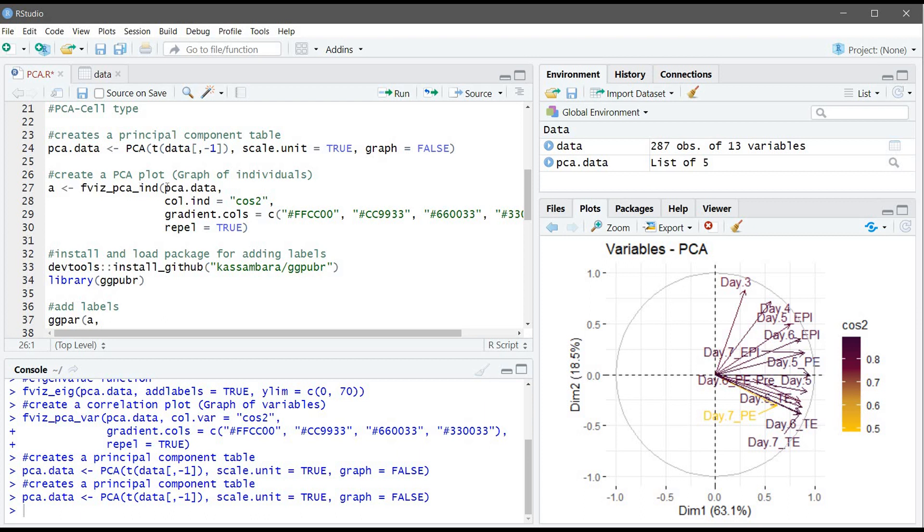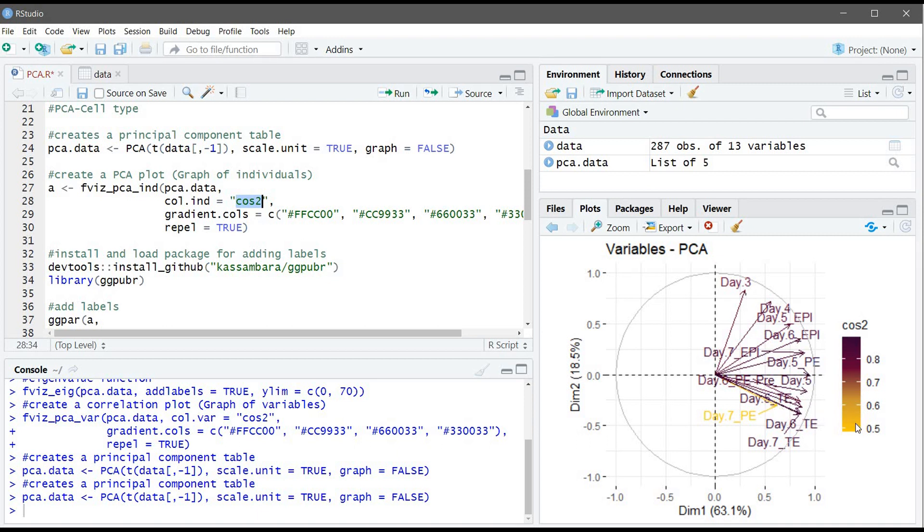Now we are using this function to create the PCA plot and we use cos2 to color the data. Cos2, as you can see here, it shows how the variable is presented by the model. As I explained, the long is better which is purple, and the short which is yellow here is not well represented.